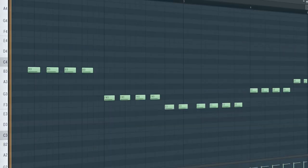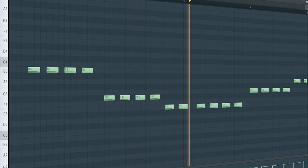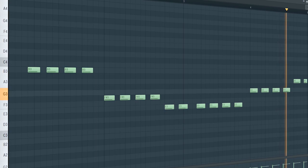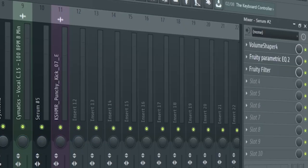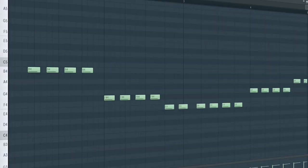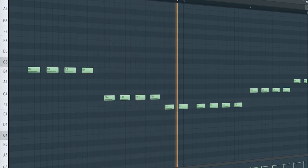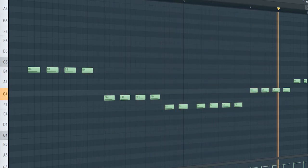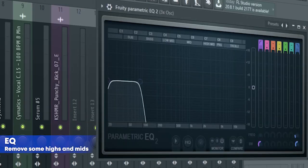This is the drop bass. I sidechained it, added some EQ, and a Fruity Filter for a cut-off automation. Record the bass and reverse it to create a sliding effect into the bass. Add that sub bass — I sidechained it and added some EQ.